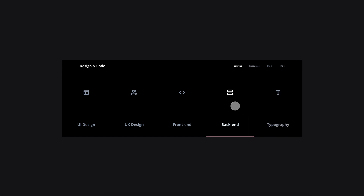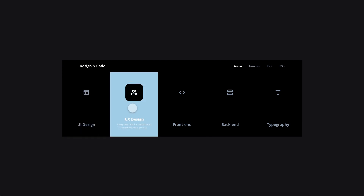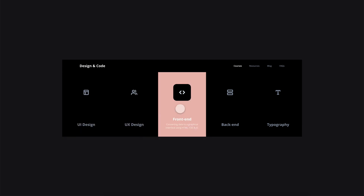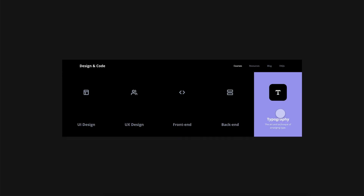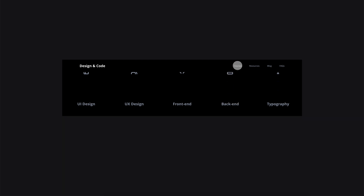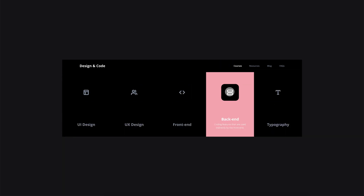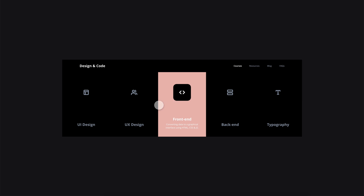Hey guys, it's Kaler. Welcome to the YouTube channel. In today's video, we're going to use components inside of other components to make a full navigation prototype using Adobe XD. That's today's tutorial, so let's go ahead and take a look at the project file.